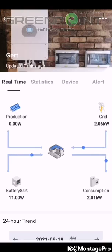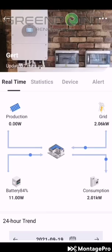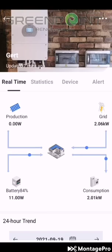Over here you'll see production — he's not producing anything now, it's after sunset. Over here he's using 2 kilowatt from the grid at this moment. The battery is not doing anything right now because we've limited the battery to stop at 84%, just in case of emergency.